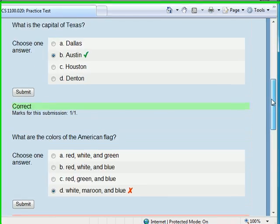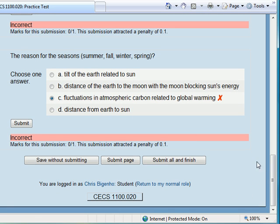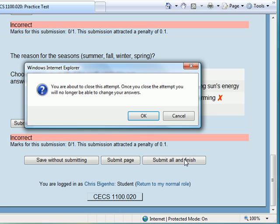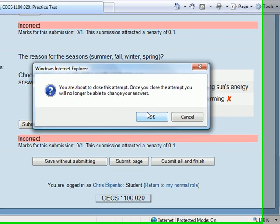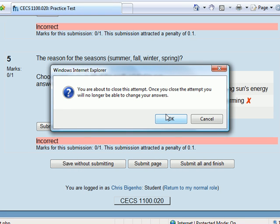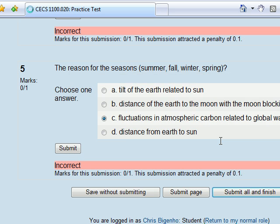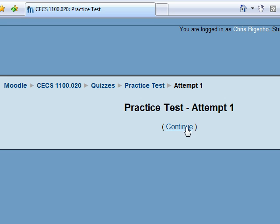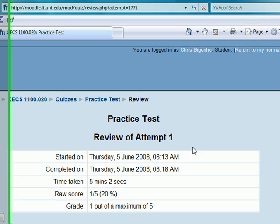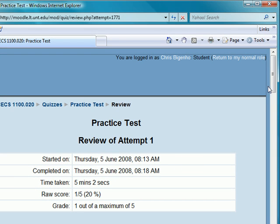Let's see how we did. I mean, horrible, horrible. Let's go ahead and submit all and finish. You'll notice that at that point it gives me a message that says that once I close this, I will not be able to change my answers. When you submit, you're actually able to change your answers to submit the page. But once you submit all and finish, you're not able to come back to that attempt and make any changes. So here we go. There's my practice attempt one — tells me that I got one out of five. That's not very good, so hopefully you'll do a little better.